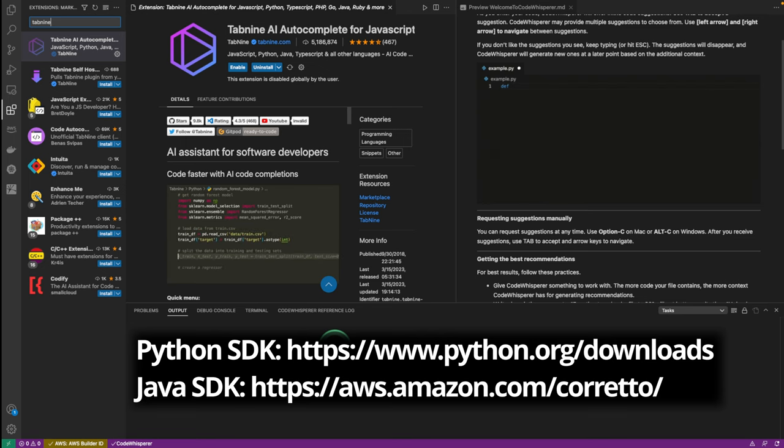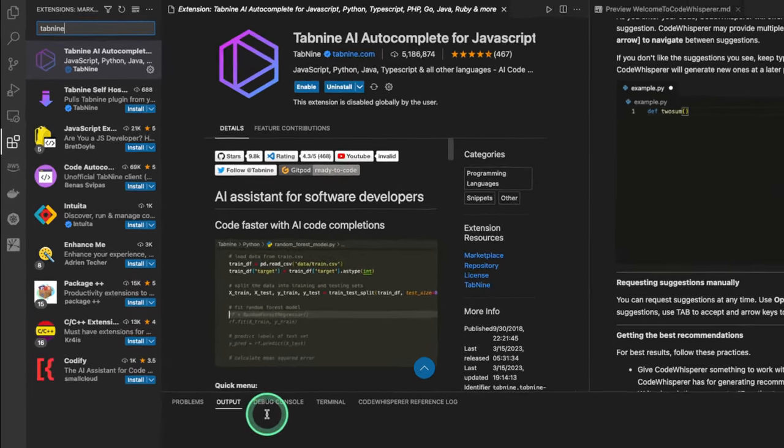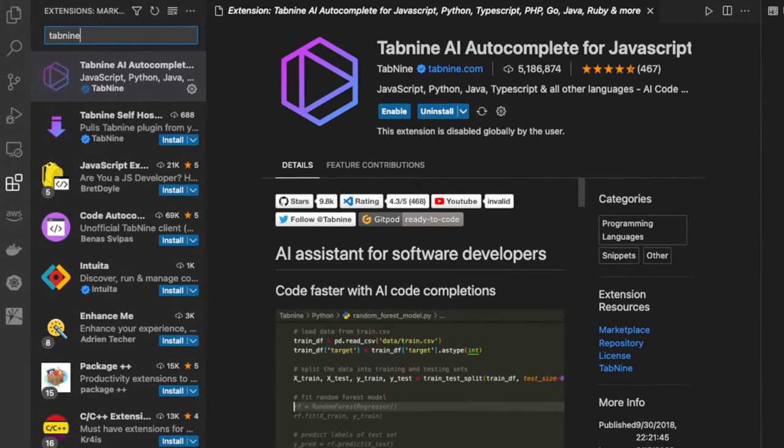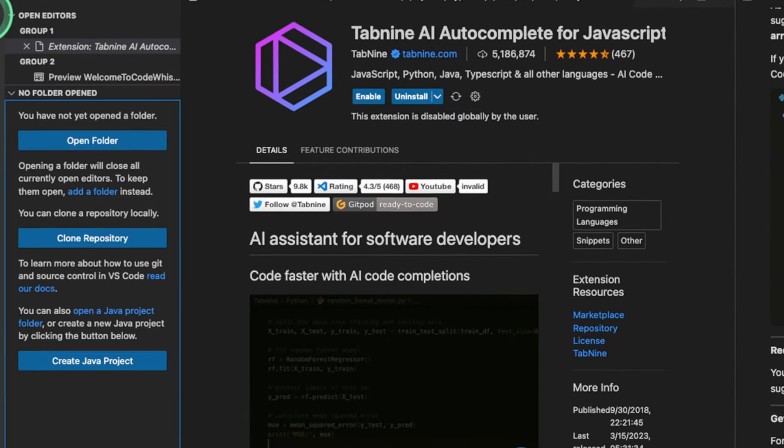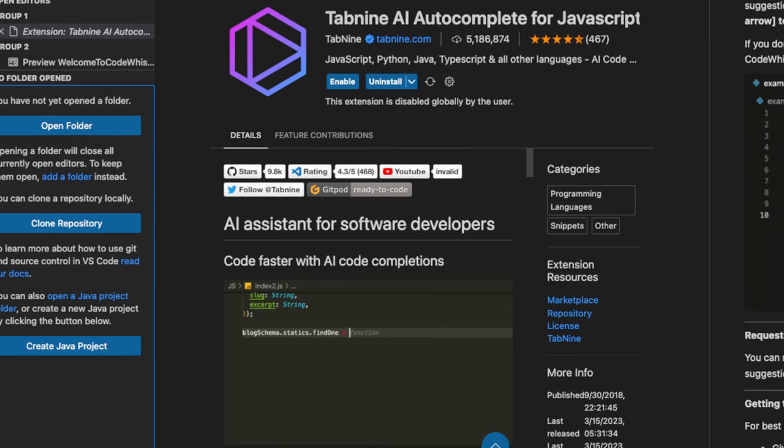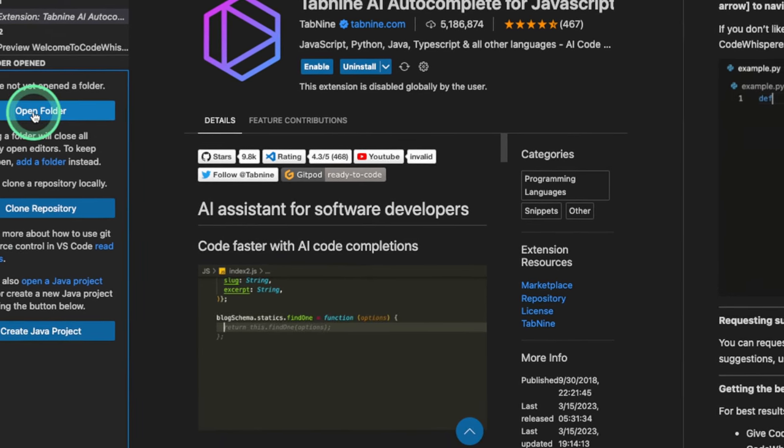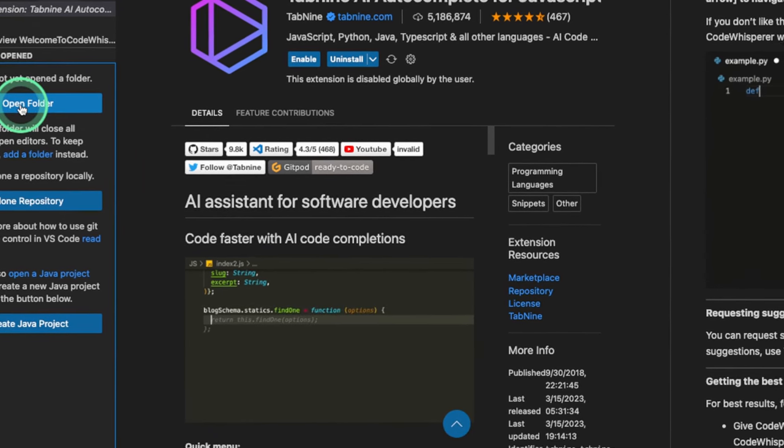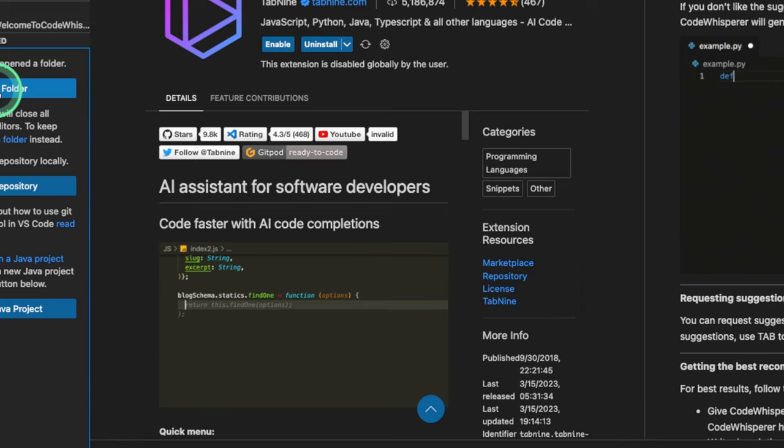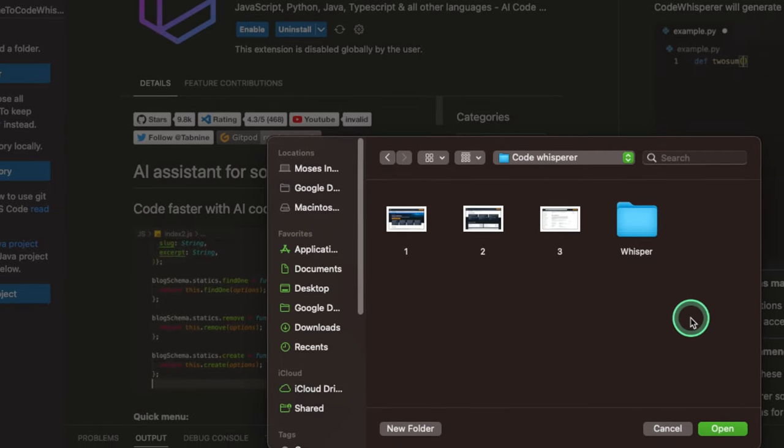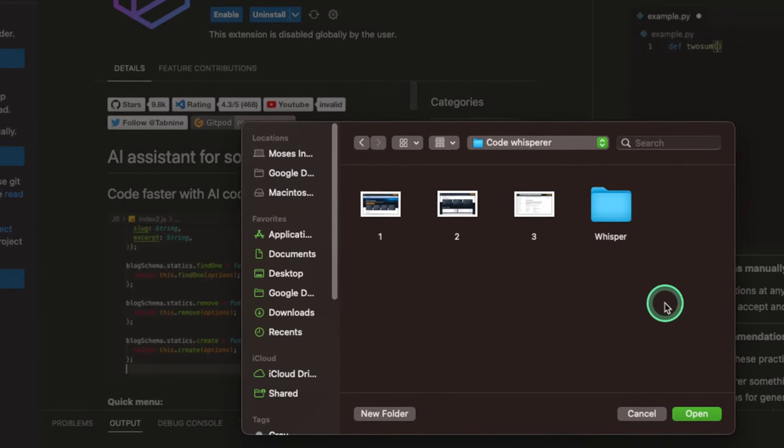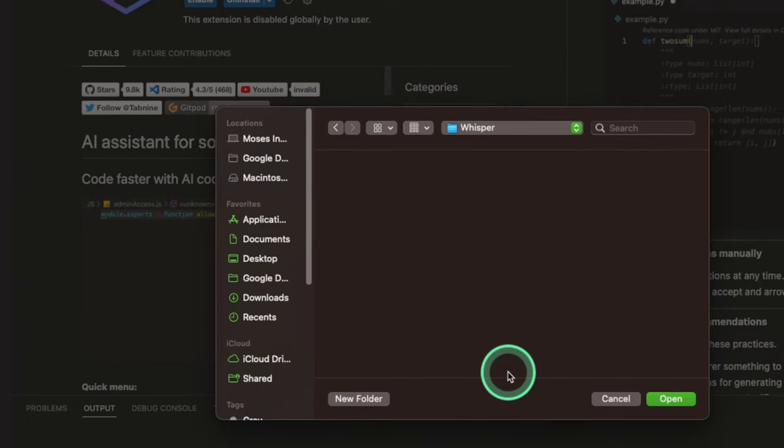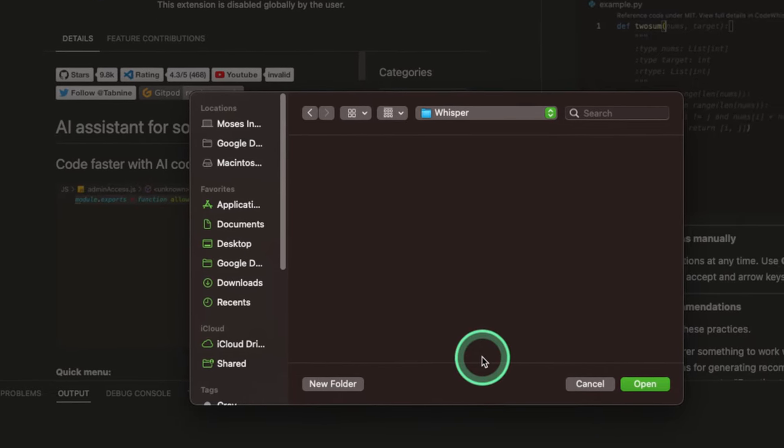To create a new project, click on the File extension. Once you click on Explorer, we're gonna open Folder. And we can go wherever we wanna open our folder at, wherever we want our projects to reside. So we're gonna click Open.